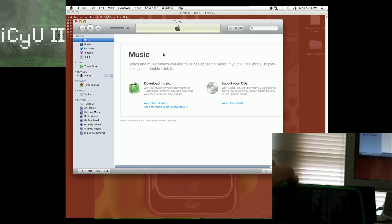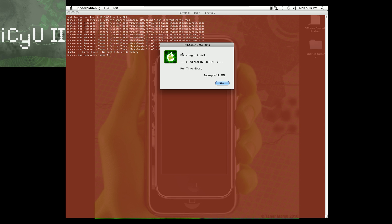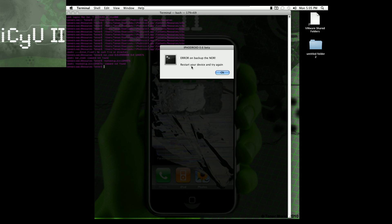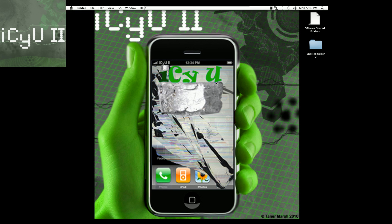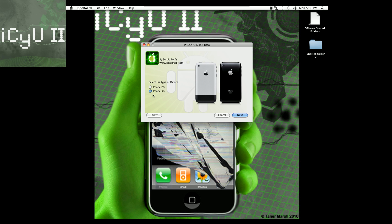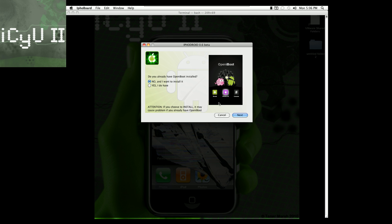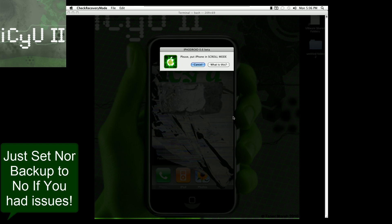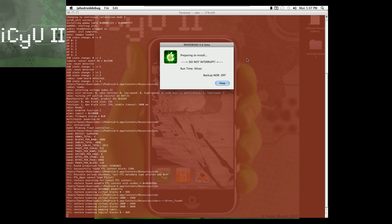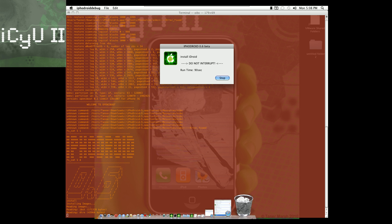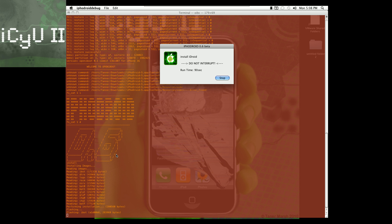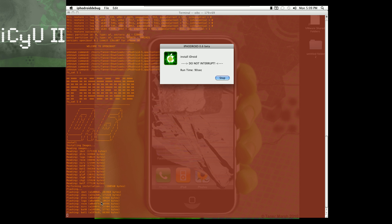You can let go as soon as you start to see the scrolling text, and cancel out of iTunes once it pops up. It says preparing to install — please do not interrupt, runtime about 60 seconds. A terminal window pops up and says error on backup the NOR — restart your device and try again. If that happens, just open up iPhone Droid again, select your device, hit utility, then open iBoot, hit install, and say no again since you can't back it up. It's fine — I've never backed up mine. Now it's flashing all the files to your device for iBoot.